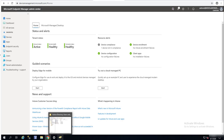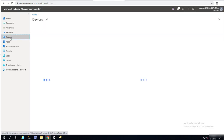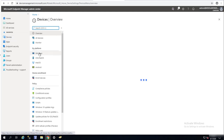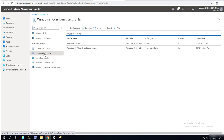Hey guys, welcome back. This is Carson Cloud. In this video I'm going to create a compliance policy to disable Windows Hello for Business. Let's get started. I'm at device management.microsoft.com. What you need to do is click on Devices, then click on Windows, then click on Configuration Profiles so I can manage configuration profiles.